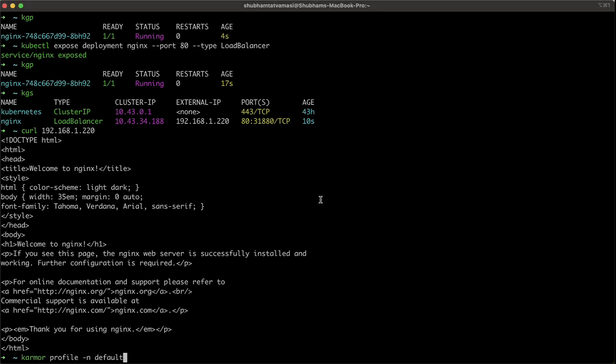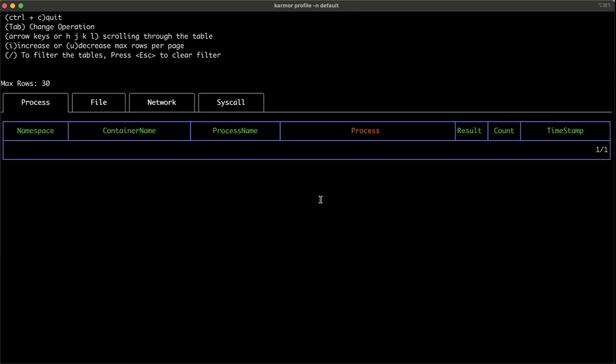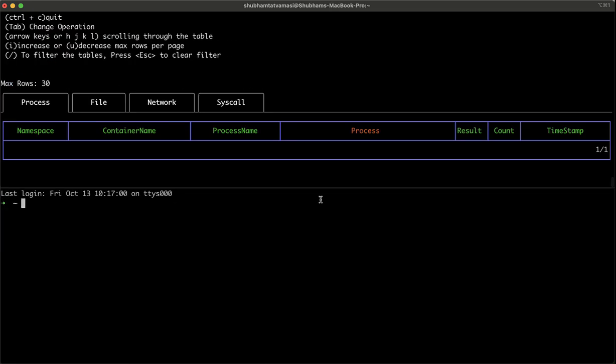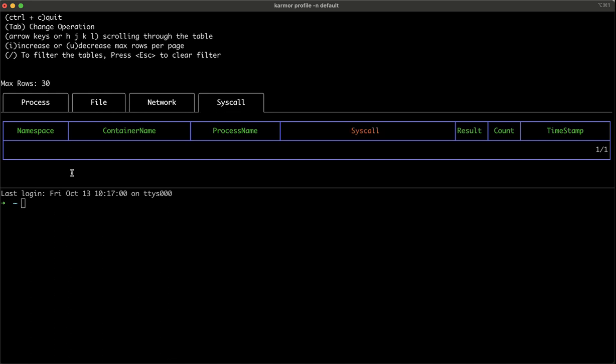Now, KubeArmor profile will give us insights of how our application is handling all the processes. We can see what processes are executed, which files are executed, if there are any network calls, if there are any syscalls.